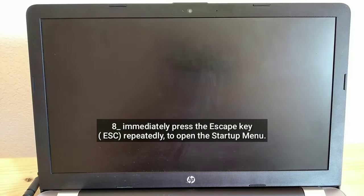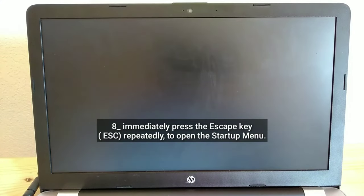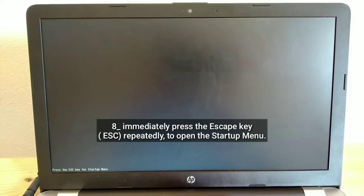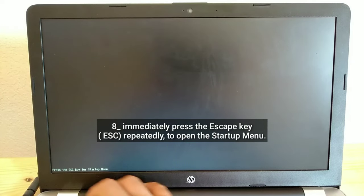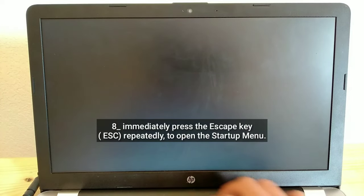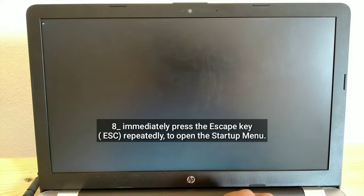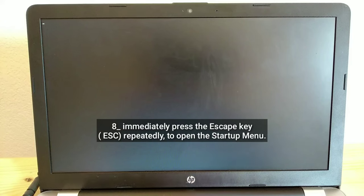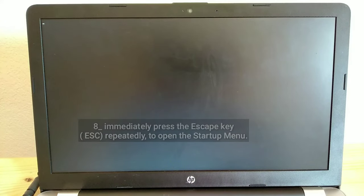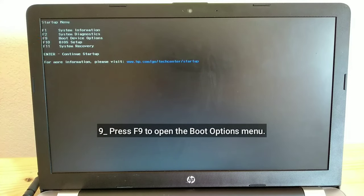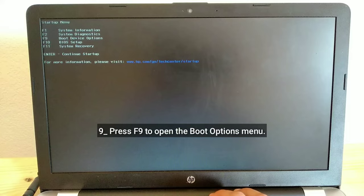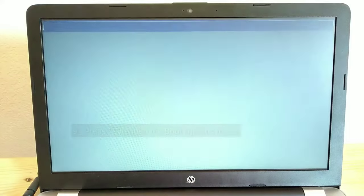Immediately press the Esc key repeatedly to open the startup menu. Press F9 to open the boot options menu.